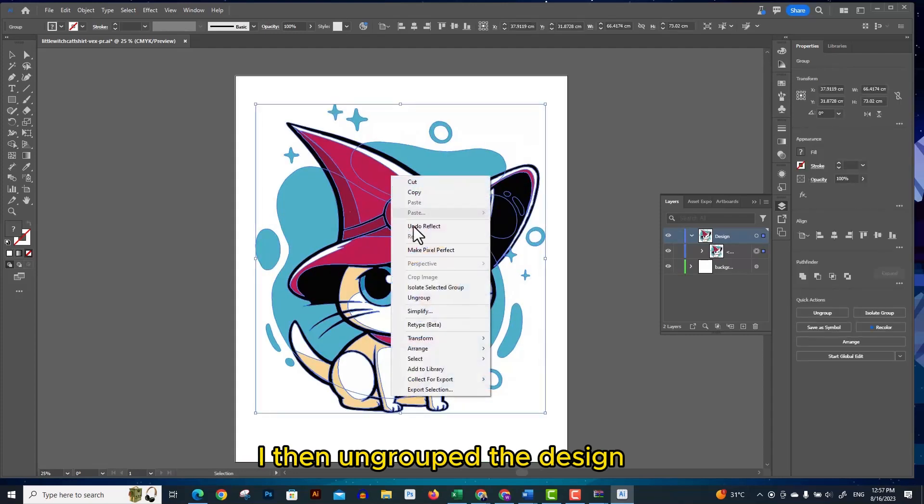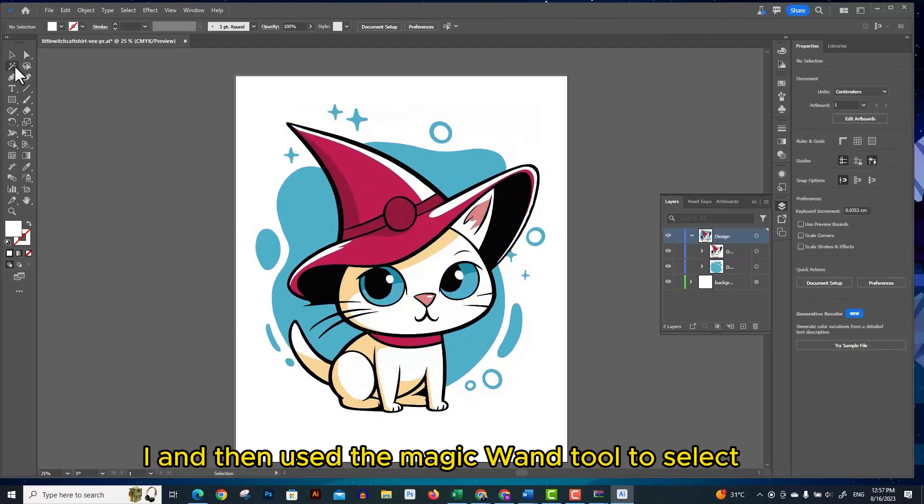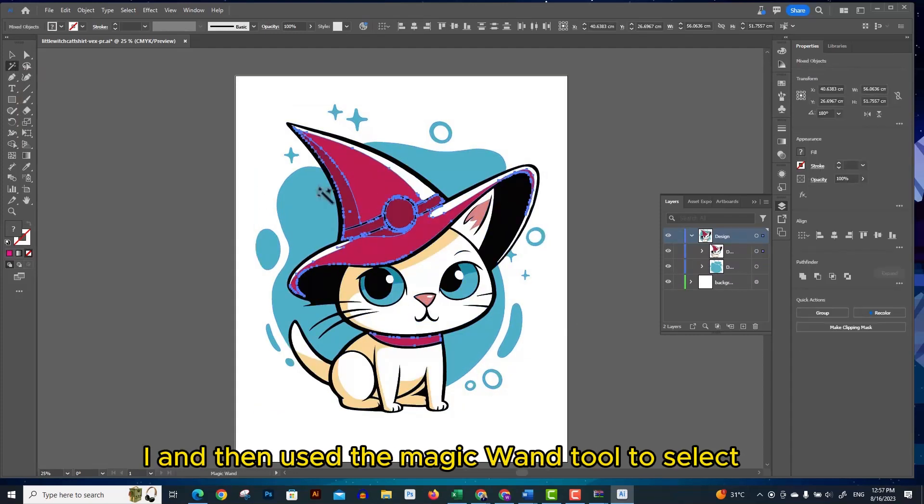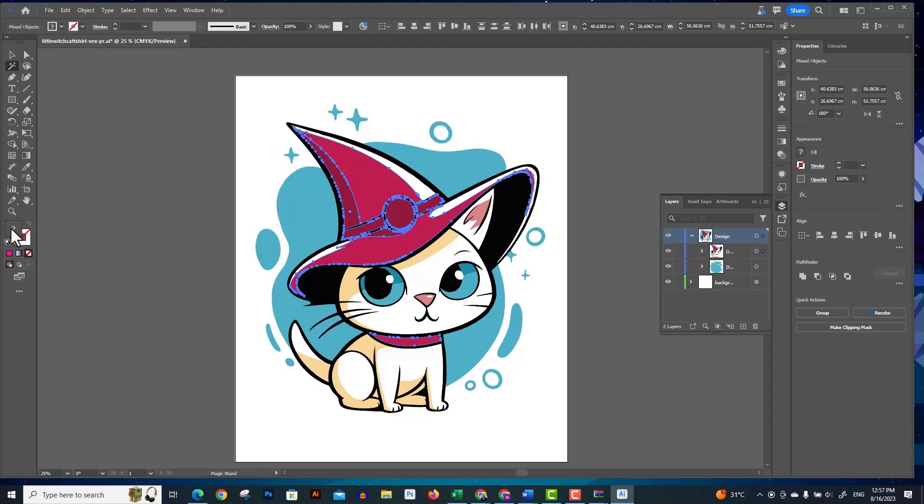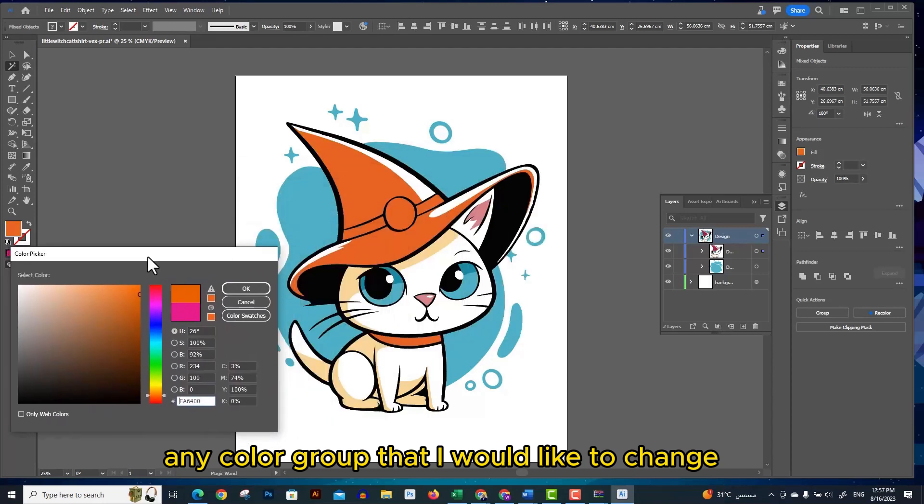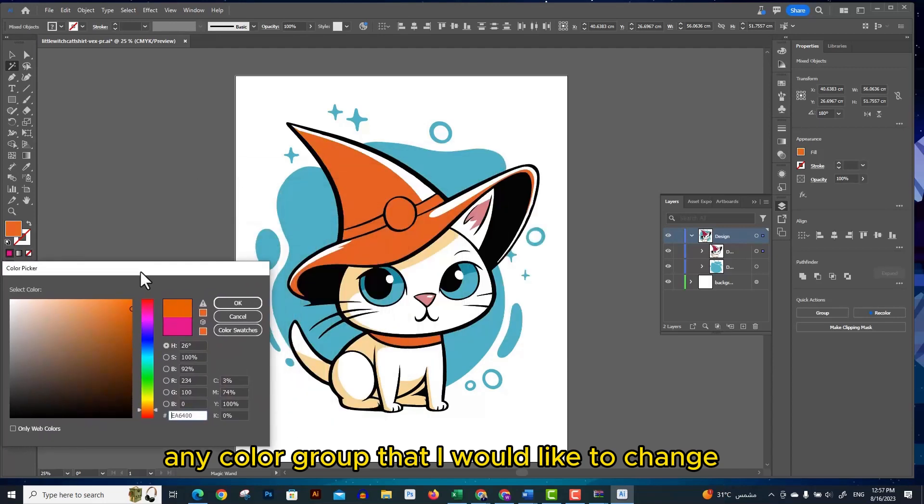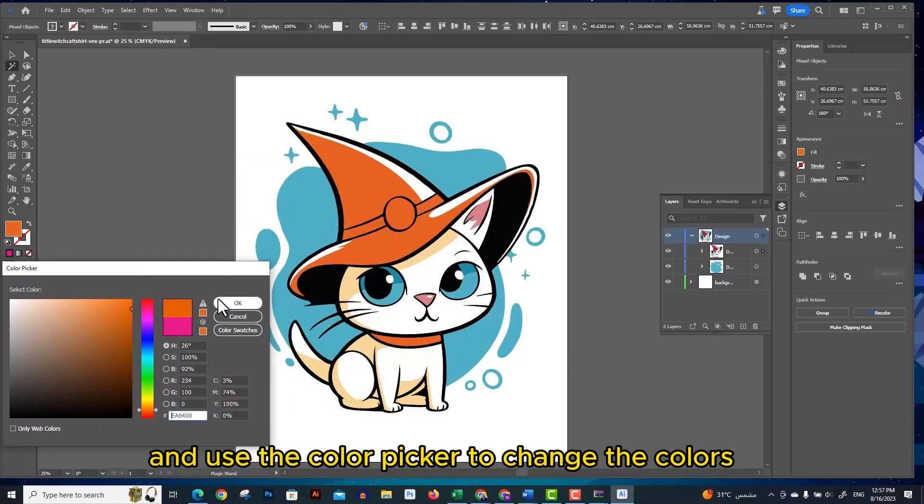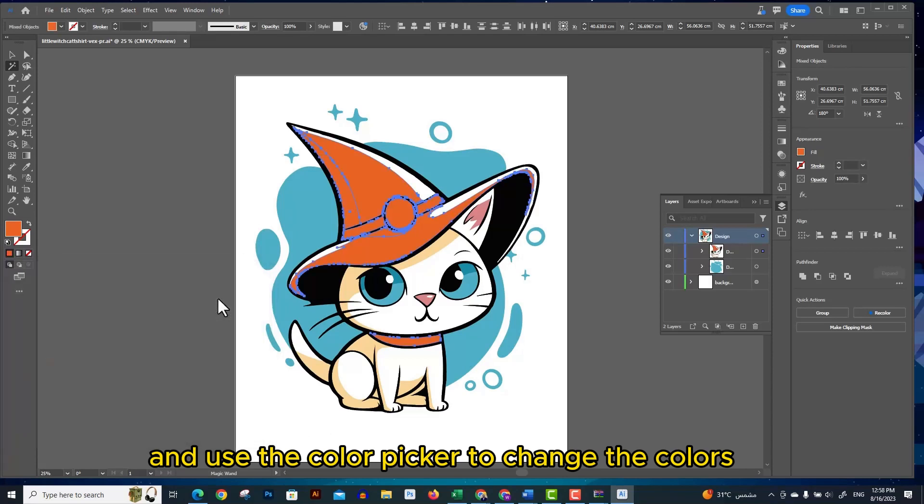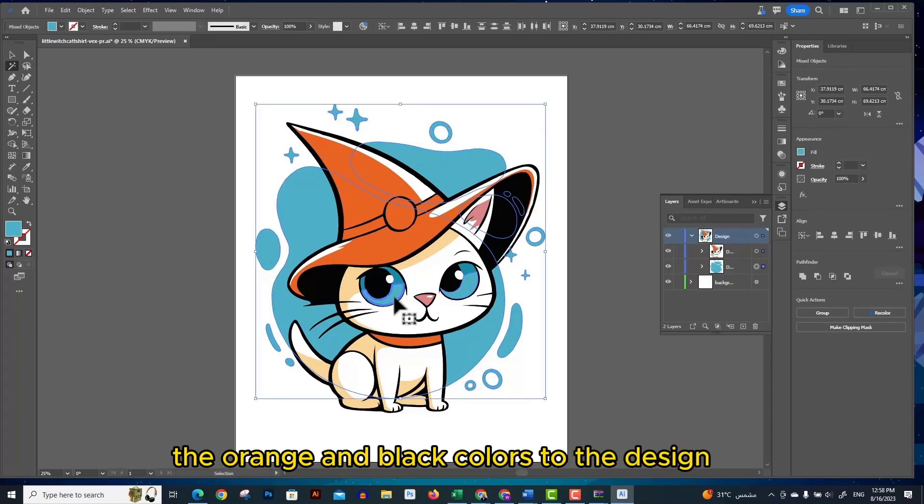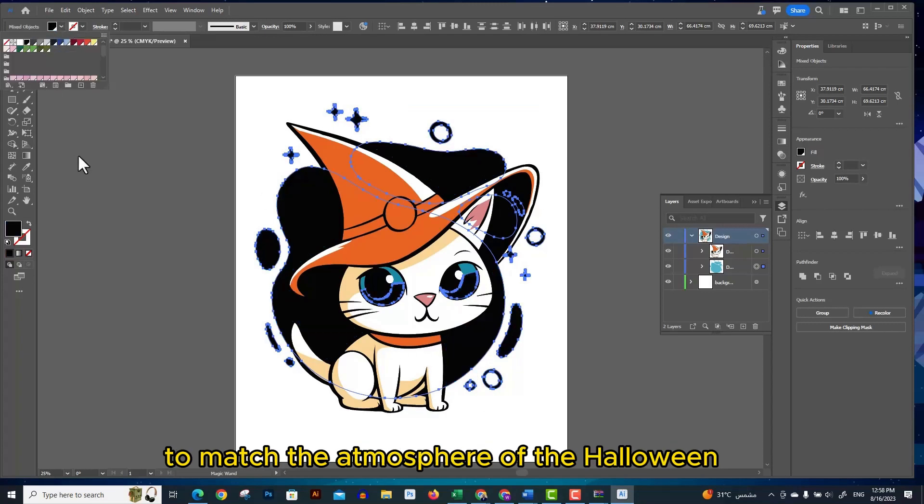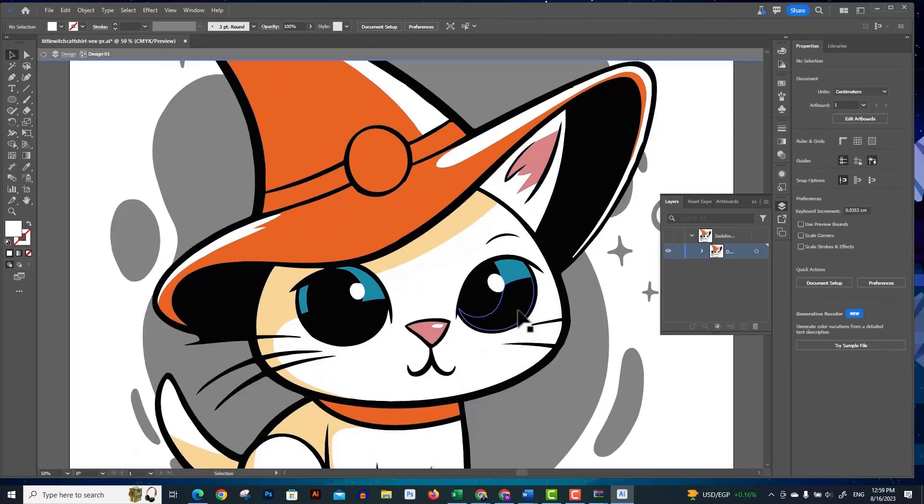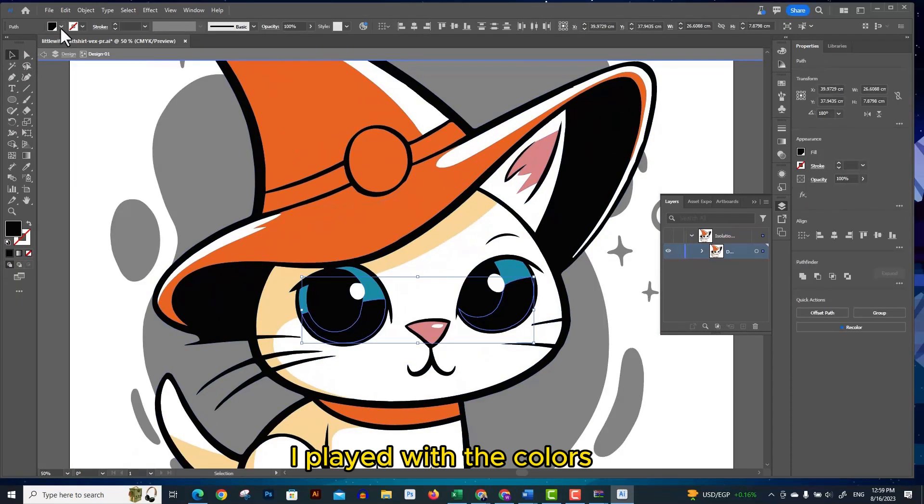I then ungrouped the design and used the magic wand tool to select any color group that I would like to change, and used the color picker to change the colors. I wanted to apply the orange and black colors to the design to match the atmosphere of Halloween. I played with the colors.